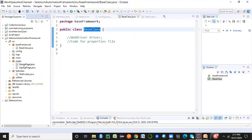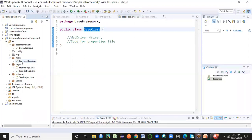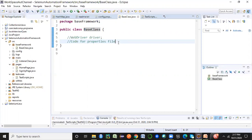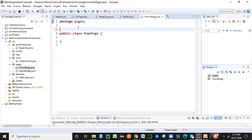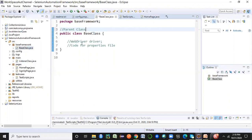For example, you may have different page classes like HomePage, SignUpPage, or a Listener class. Whichever classes need those essential components, we will link them so that they all extend the base class. The base class becomes like your parent class, and these other classes — HomePage, SignUpPage, etc. — become subclasses. If you're using a Page Object design, they follow the OOP concept of inheritance.